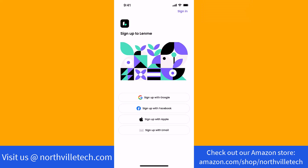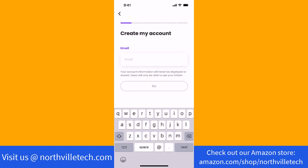Now you will see several options. You could choose to sign up with Google, Facebook, Apple, or Email. In this video, we chose to sign up using our email. Click on the option you wish to select.